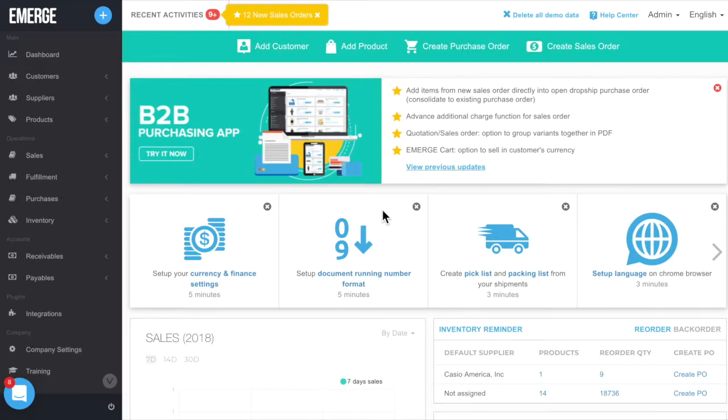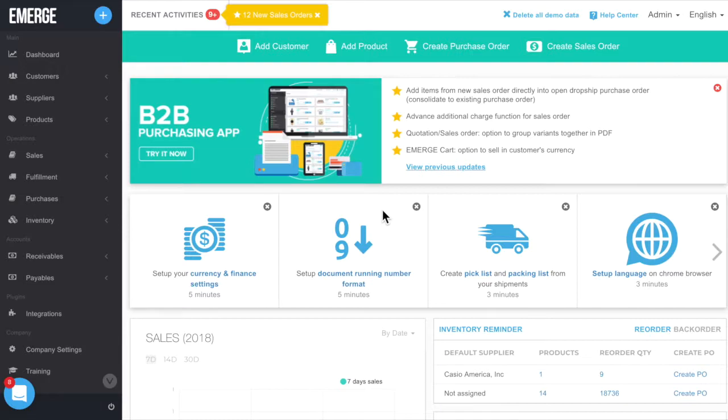This prevents the likelihood of fraud, sabotage, or theft of information in your business. For example, warehouse staff shouldn't have access to financial reports. Likewise, sales reps should not be able to do stock adjustments and transfers.